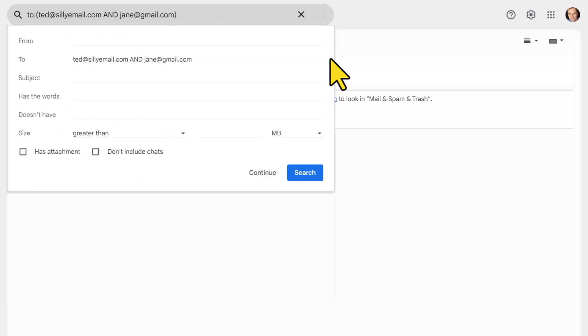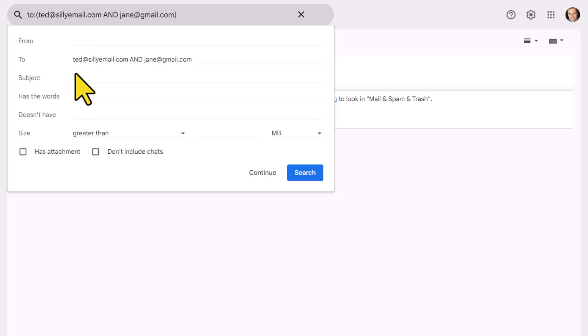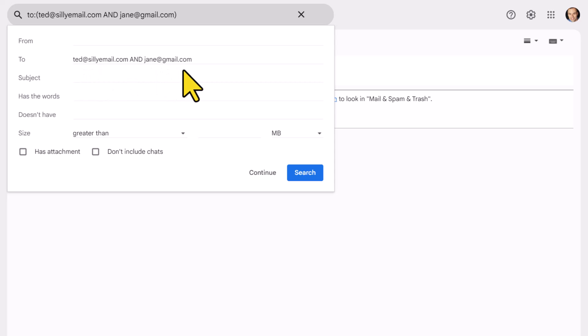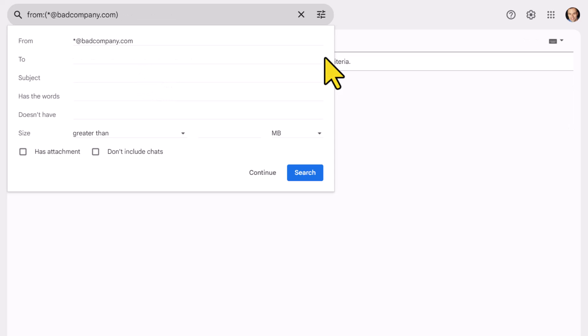Now there's another search operator which may be helpful for your filters and rules, and that's the AND operator, capital A and D. While this will not make sense in the from line, it could make sense within the to line, meaning maybe you want to apply a filter or apply a special label if someone sends a message to you and your boss, or to you and someone else in particular. In this case, this will only look for messages where a message has been sent to both of those individuals on the exact same email.